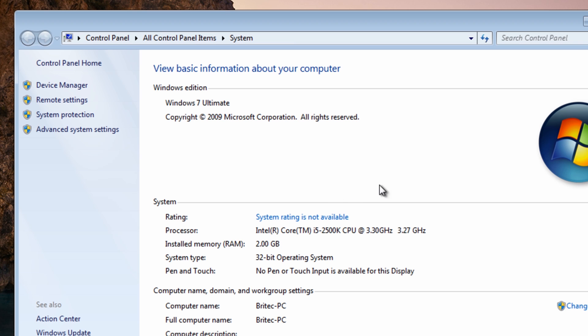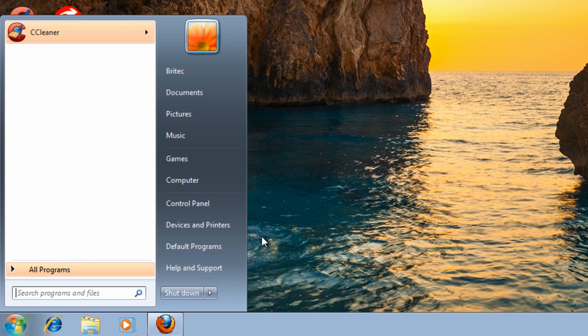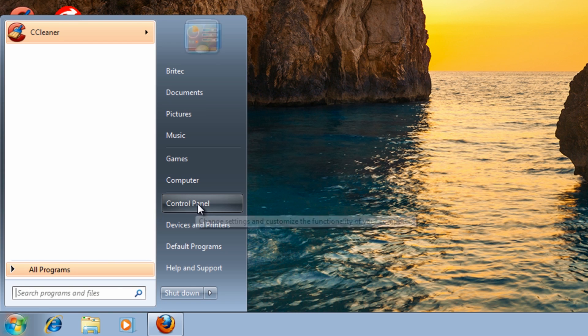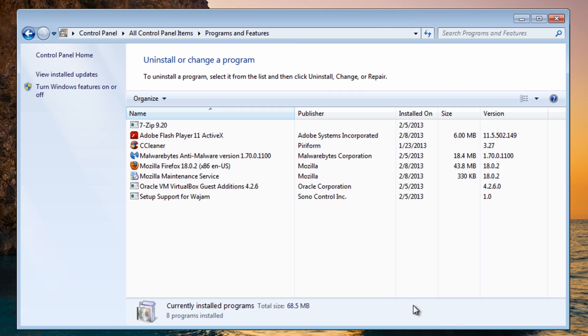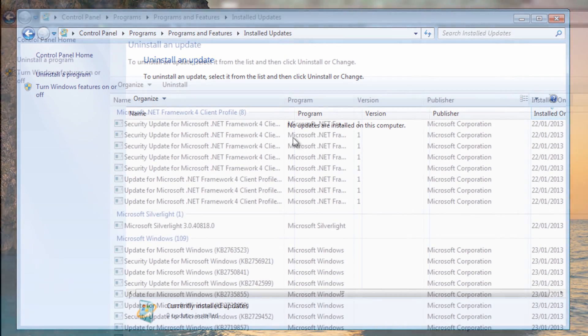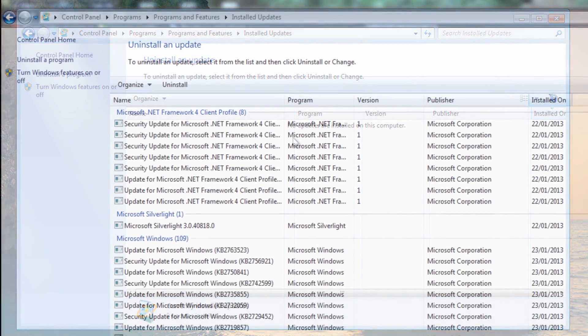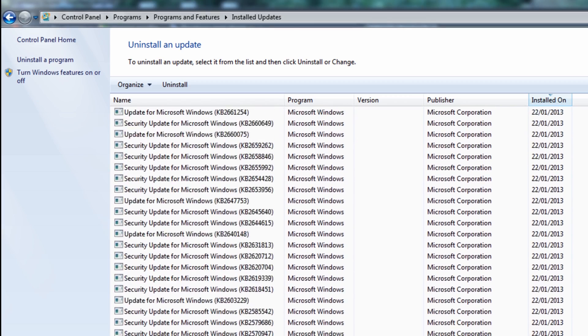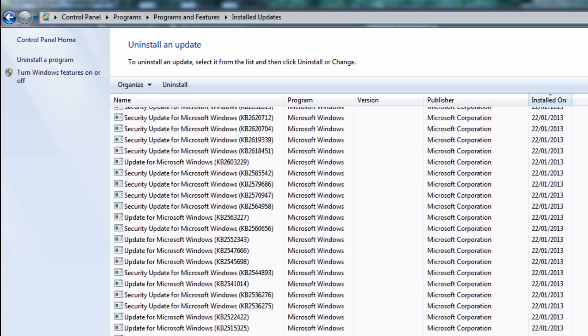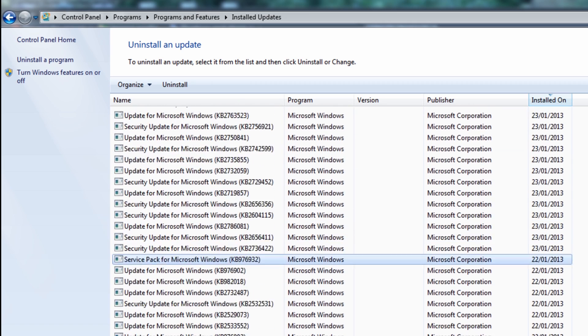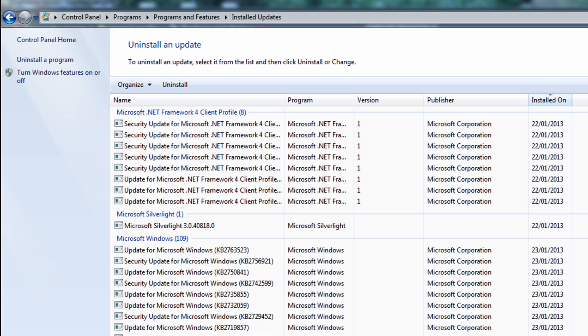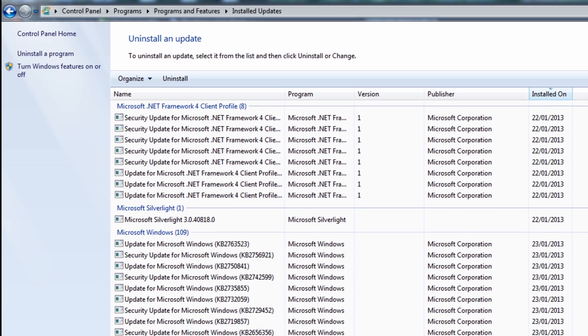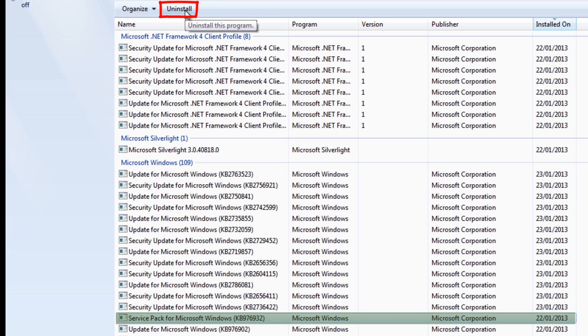You can do that by going to Control Panel, then Programs and Features, and then once you get up here you want to go to View Installed Updates. Here we have the actual footage of what you're going to be seeing if your system is full of updates. What you need to do is come down to where it says Service Pack. You're looking for Service Pack for Microsoft Windows. You want to highlight that and then click Uninstall before you proceed.